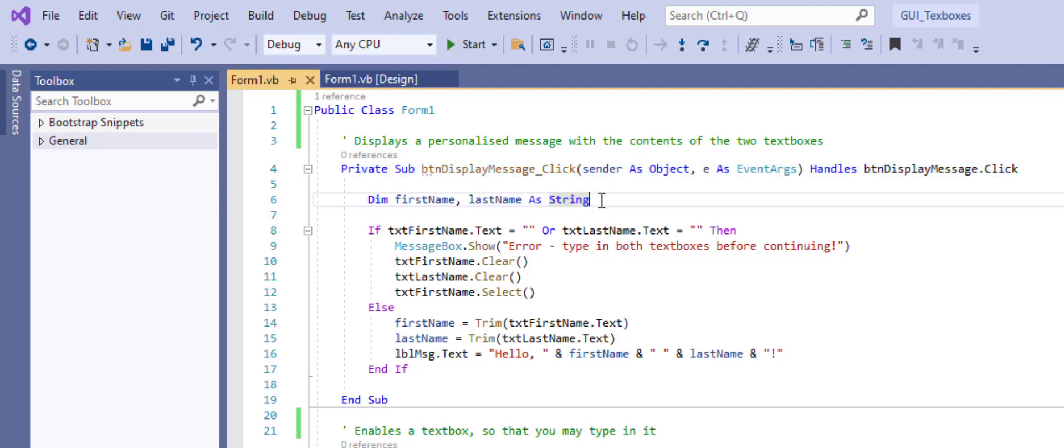So you can see we declare a couple of variables, no changes there from console programming. But we never want to use console.write or writeline or console.readline in Windows Forms applications.